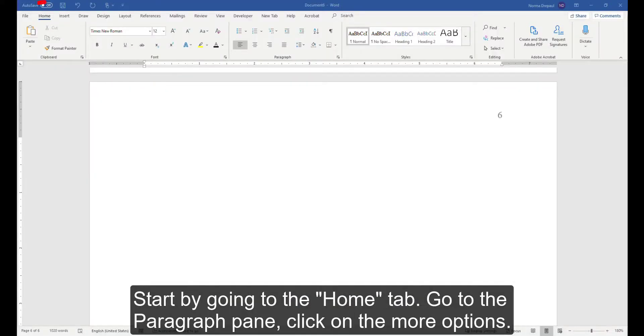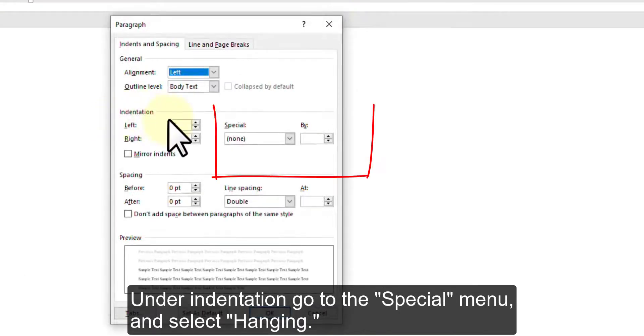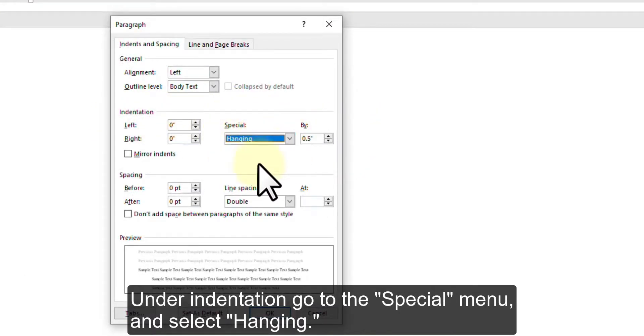Start by going to the Home tab, go to the Paragraph pane, click on the More Options. Under Indentation, go to the Special menu and select Hanging.